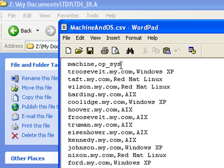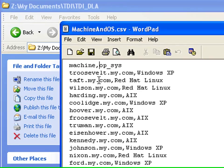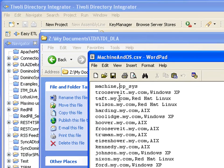In TDI the first step is to read in the file. I'll then need to create the book, add the computer system, add the operating system, and then add a relationship between these that this operating system is installed on this computer system.